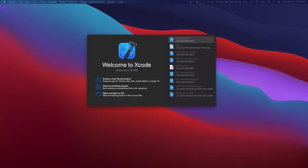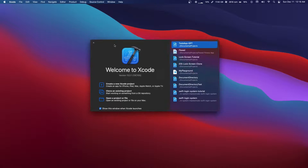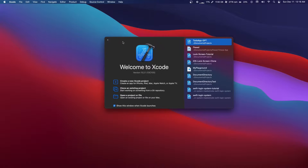Welcome back, everyone. Today we're going to be talking about programmatic UI. I'm going to go through every single thing there is to do with it: how to set up your project and just everything. With that all out of the way, let's get started.